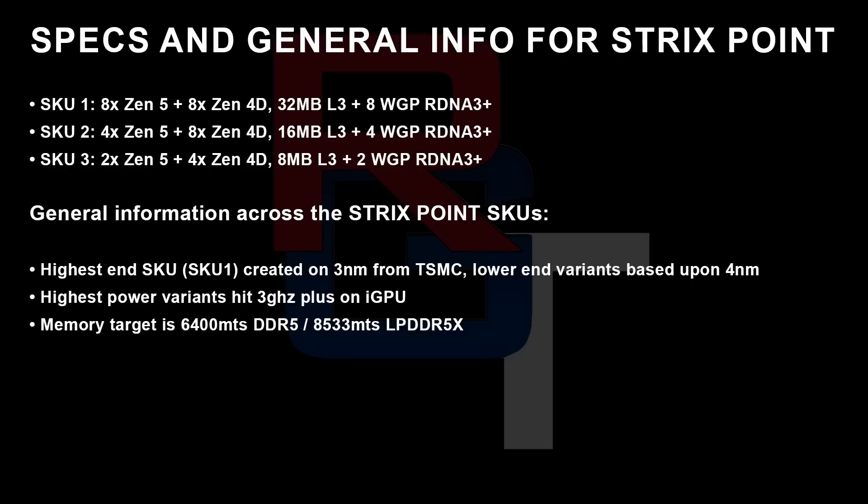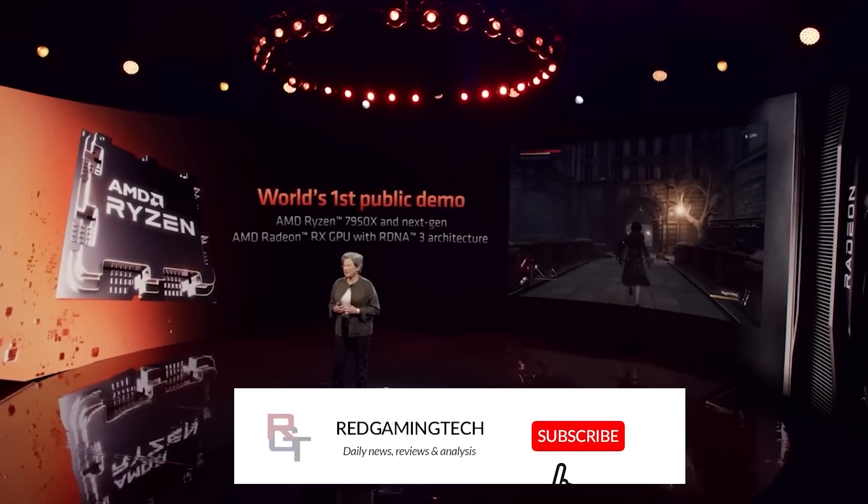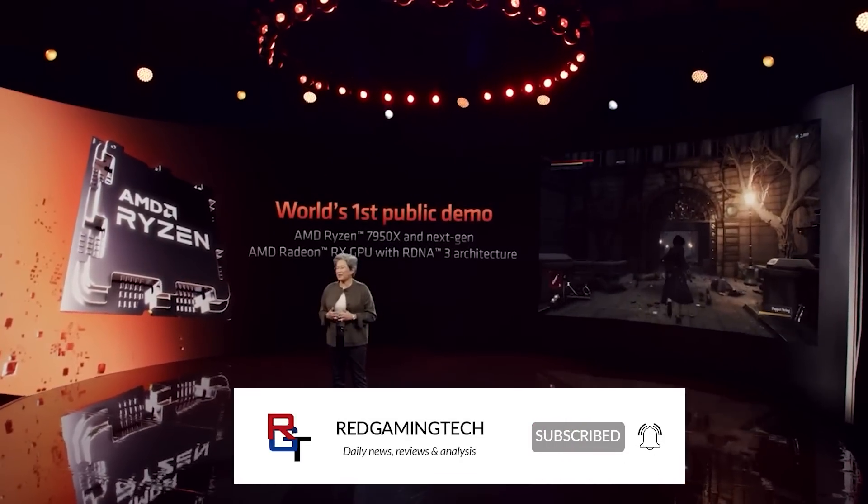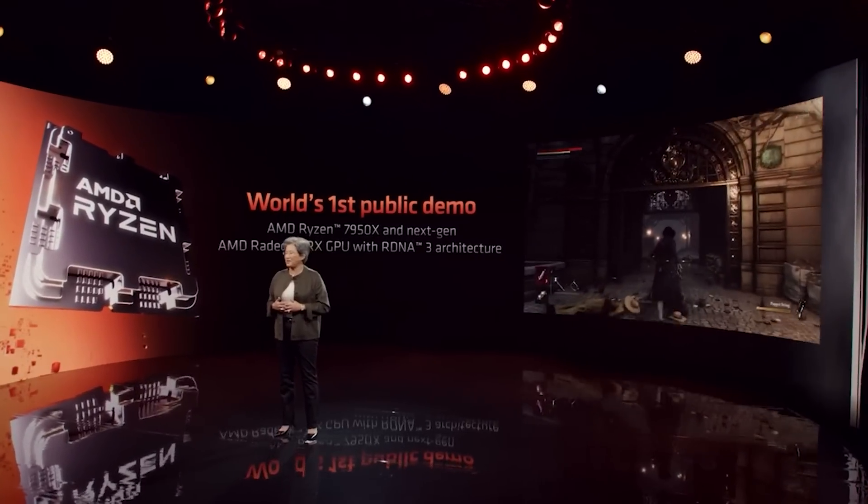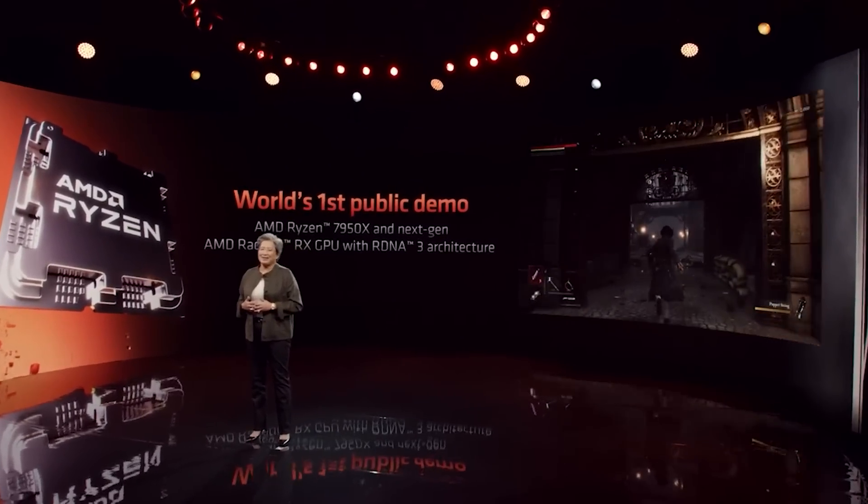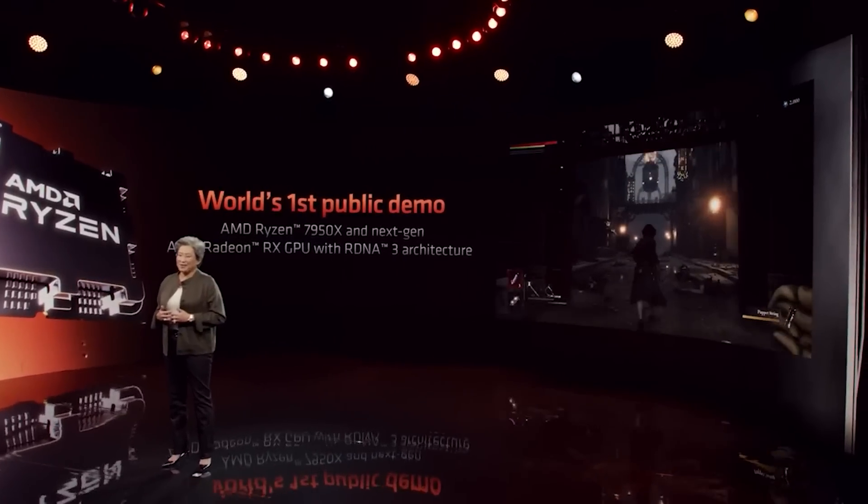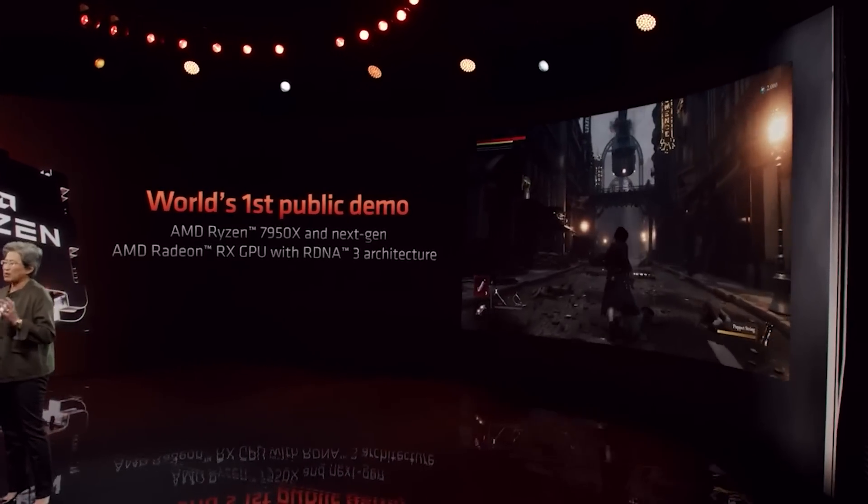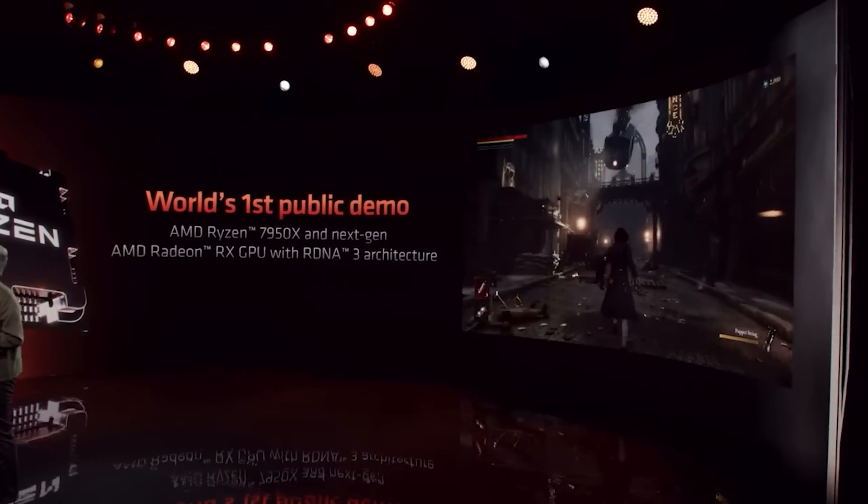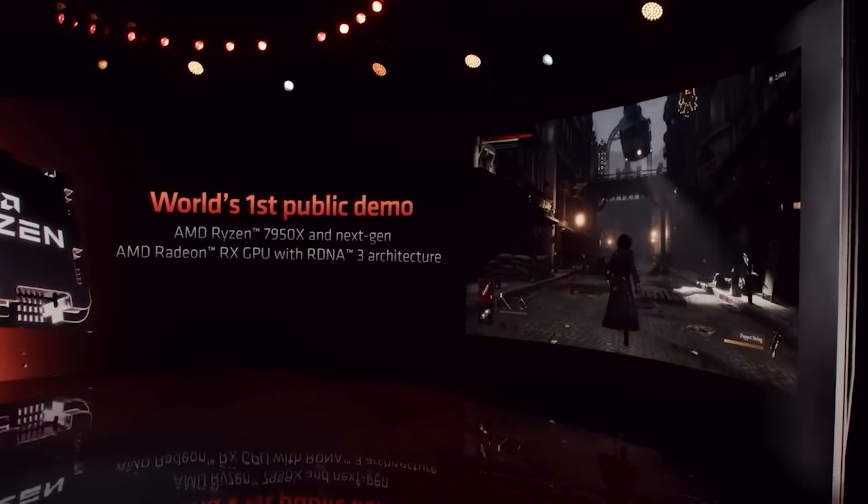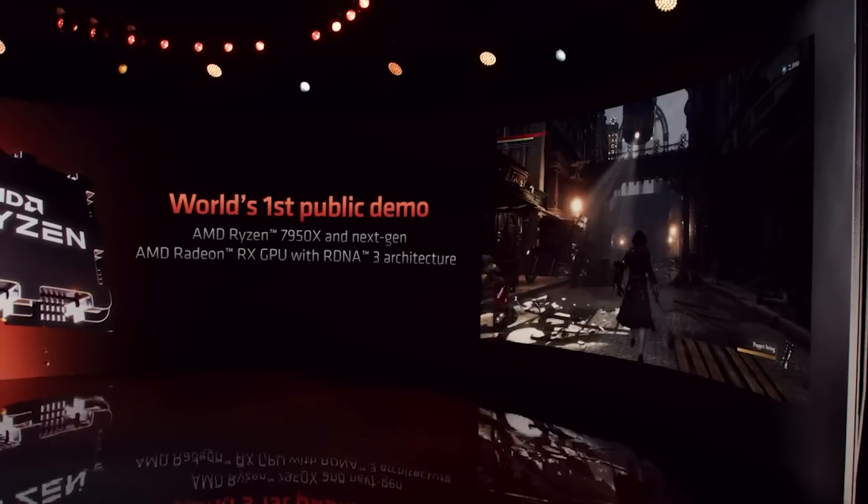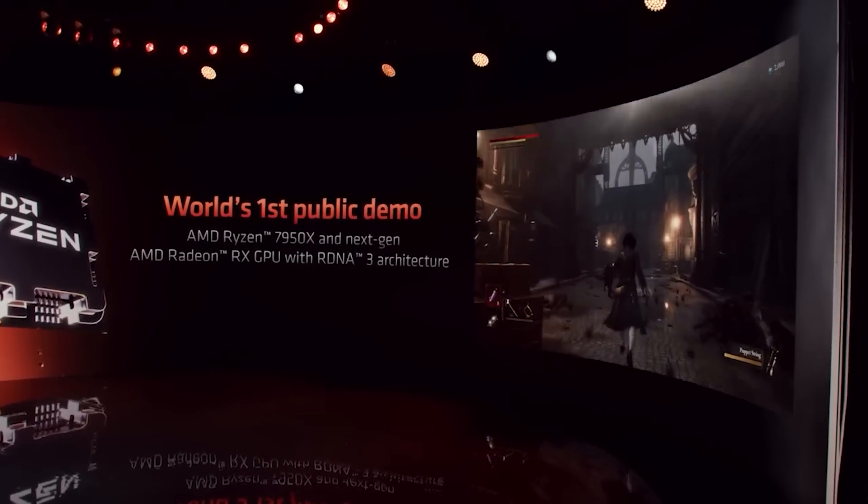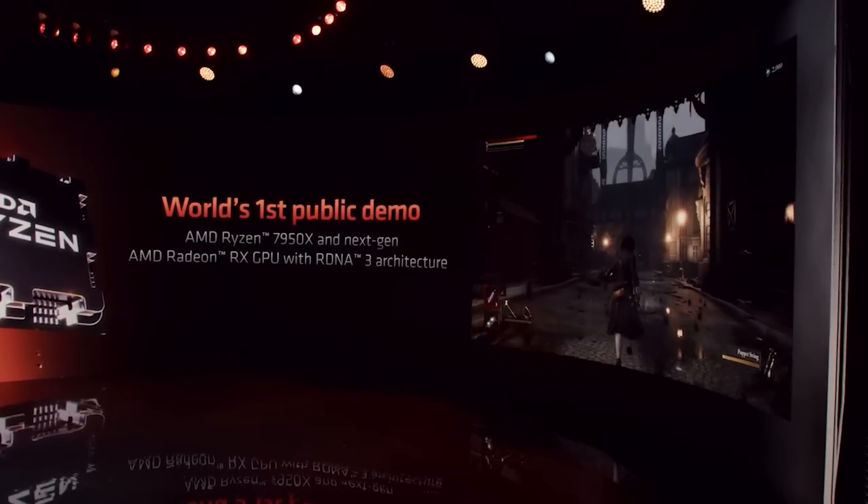I was also told some general information for Strix Point. The highest-end SKU is apparently going to be built on TSMC's 3NM process, with the lower-end variants created on 4NM, again, from TSMC. The highest-power variants are currently aiming for 3GHz plus on the iGPU. 3GHz seems to be the new target for pretty much everyone, even RTX 50 or Blackwell from NVIDIA seems to be targeting that. I'll talk more about that though in another video. Memory targets is 6400MTS DDR5, or 8533 for LPDDR5X. That just rolls off the tongue, doesn't it?